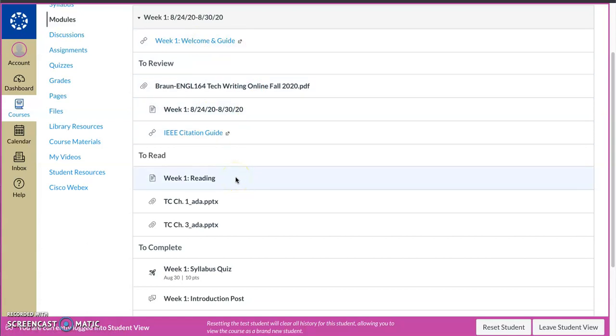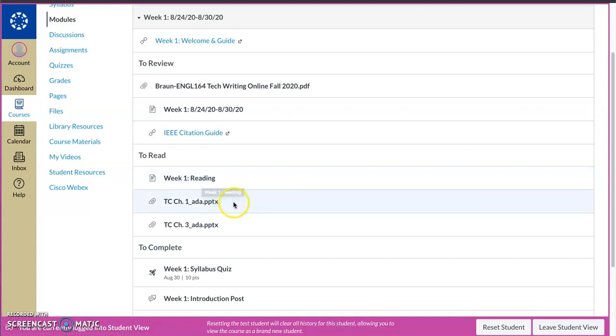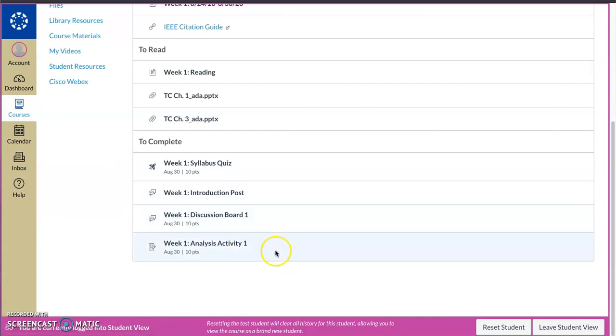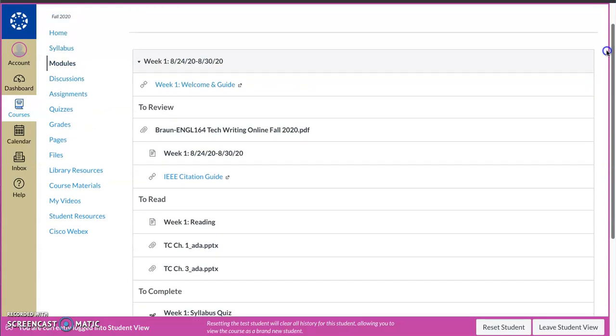The things to read, so the work, the week one reading, which is chapters one and three in the textbook, and the PowerPoints that accompany those. And then the items that are due, there's a syllabus quiz, an introduction post, a discussion board, and an analysis activity. All of those are available, like I said, right now, so feel free to get started as soon as you are available for it.